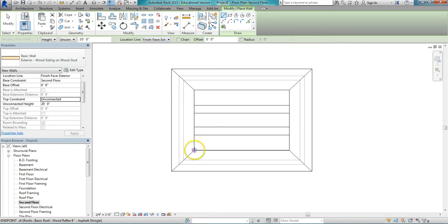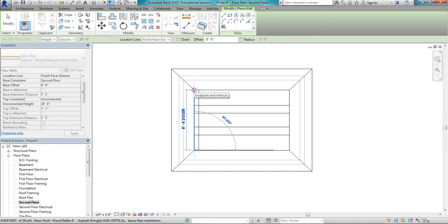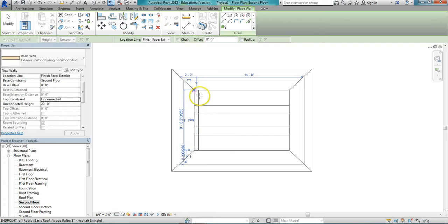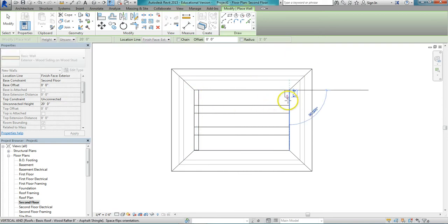That way when I draw in the counter clockwise direction here, it creates the wall right where I want it. Again on this side.